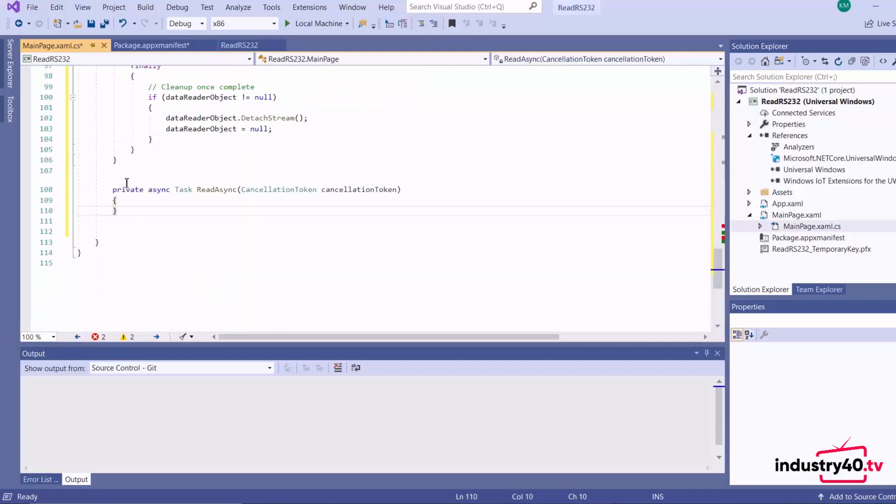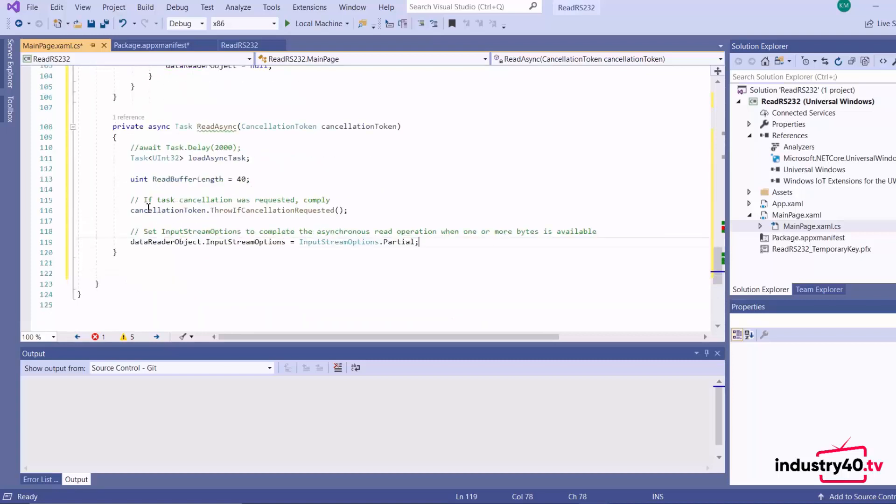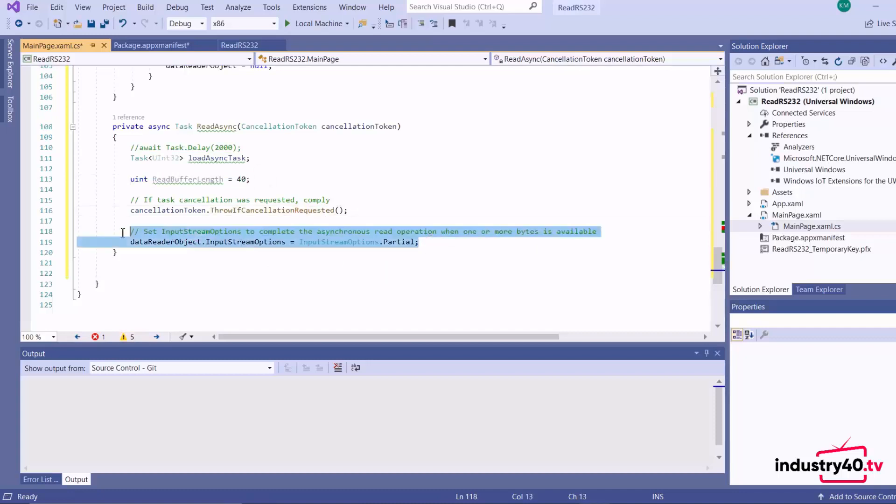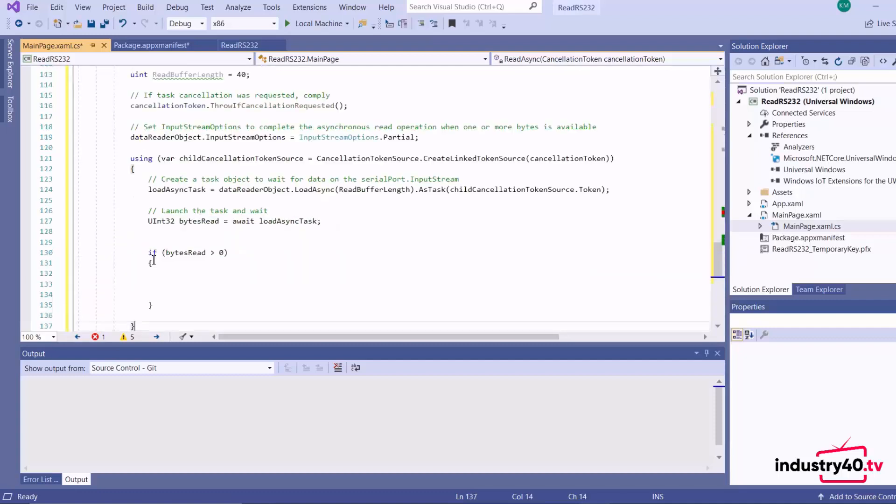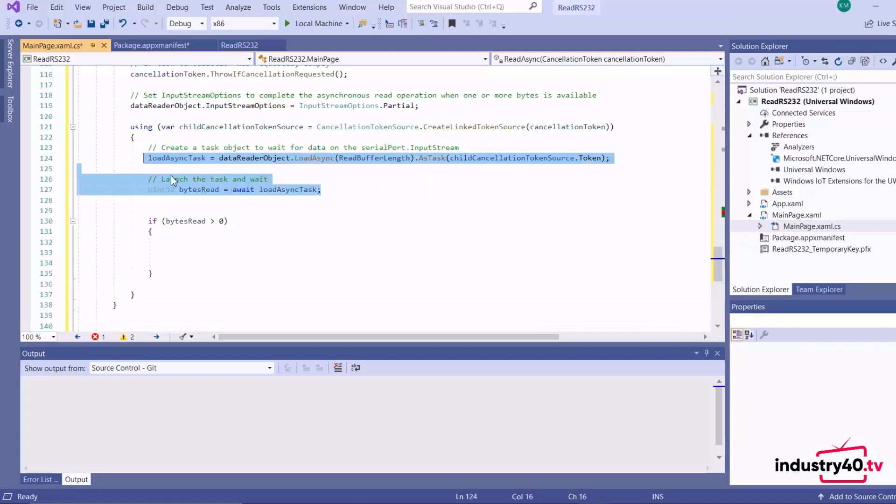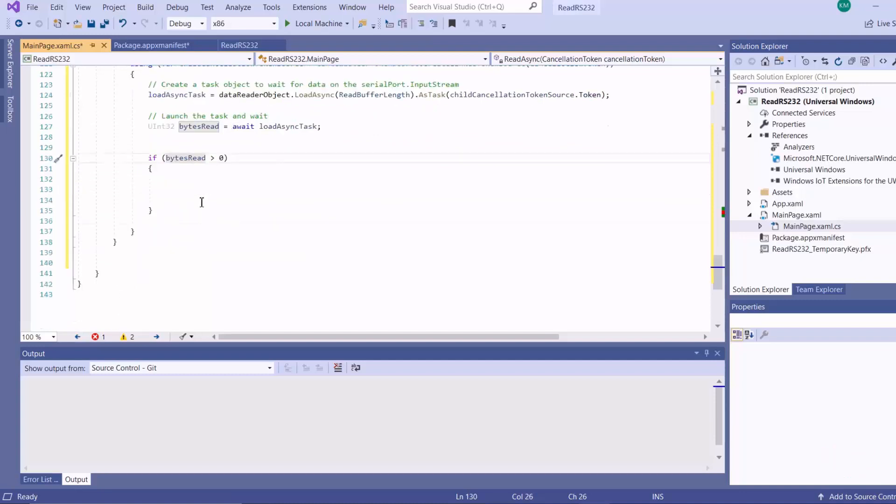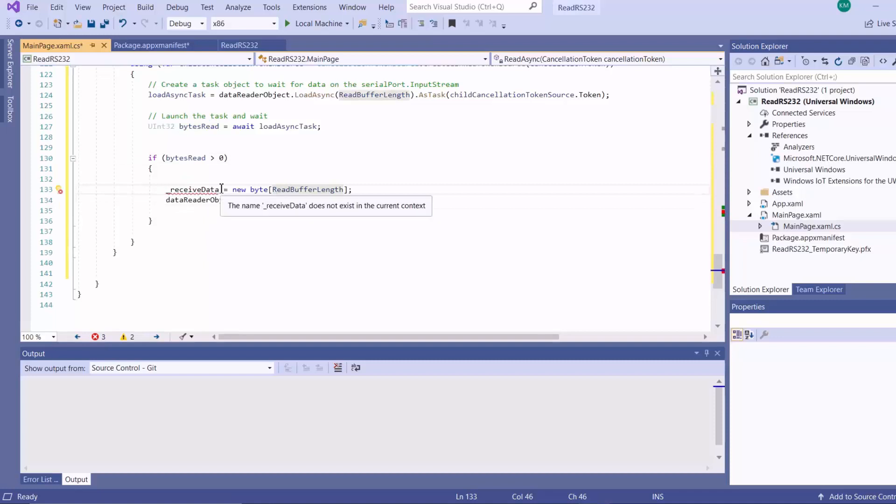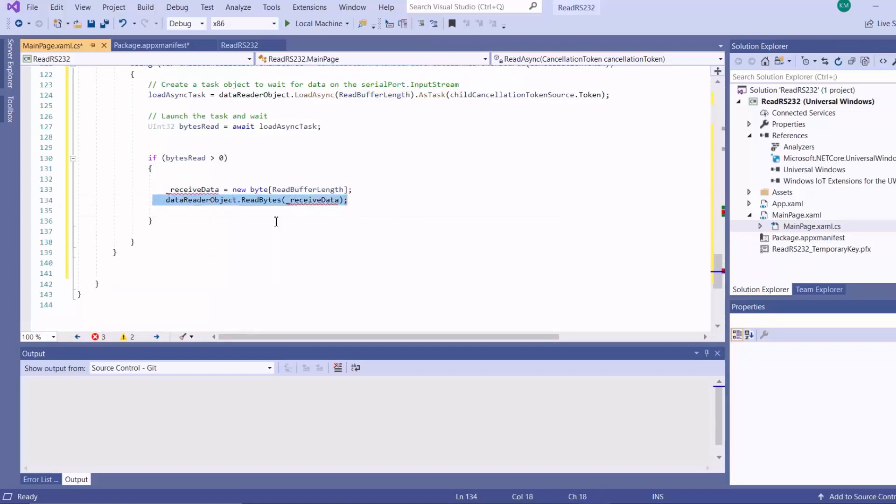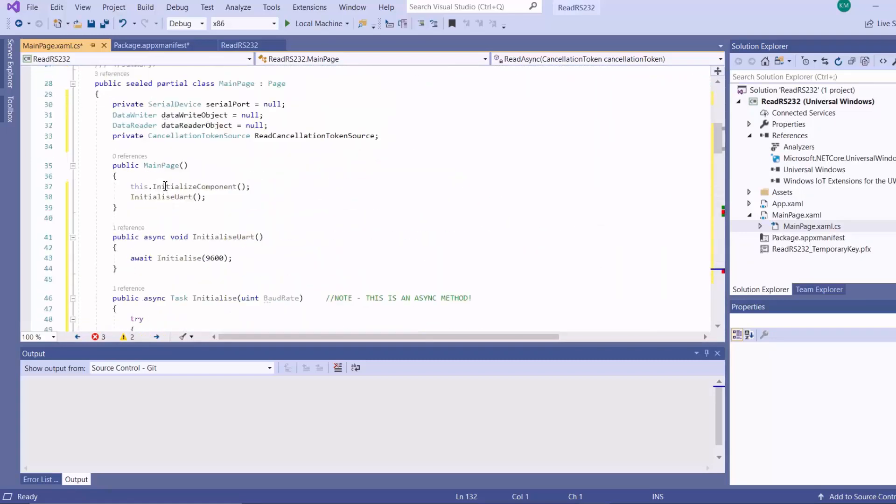So here is where the actual reading takes place. Here I'll put some initialization code for my read buffer length cancellation and also pointing my reader object to the serial port input stream. Then we follow with our code for launching the read task. We wait, and then if we've got bytes to read from our buffer, I'll create a new byte array and read the bytes into that array. We need to declare that array.